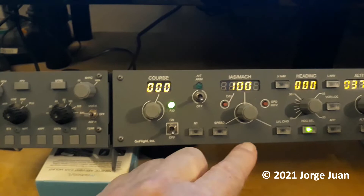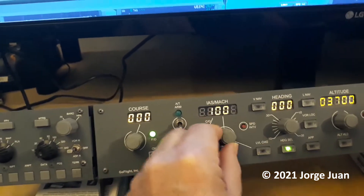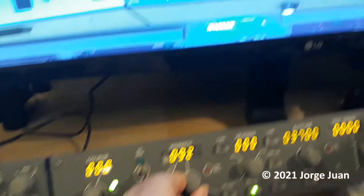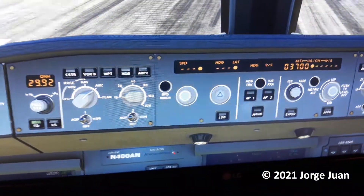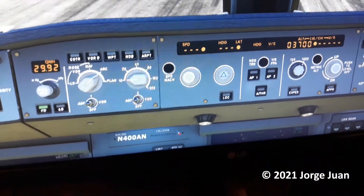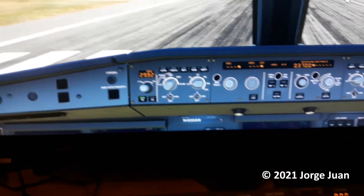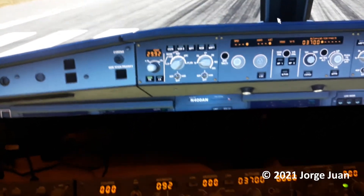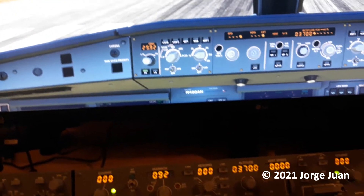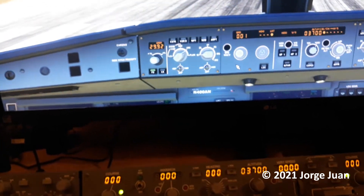You just saw me briefly set the altitude. Now I'm trying to set the speed, but as you can see, we are in Managed mode, so my changes in the MCP don't take effect until I change from Managed mode to Select mode. Now I can change the speed.